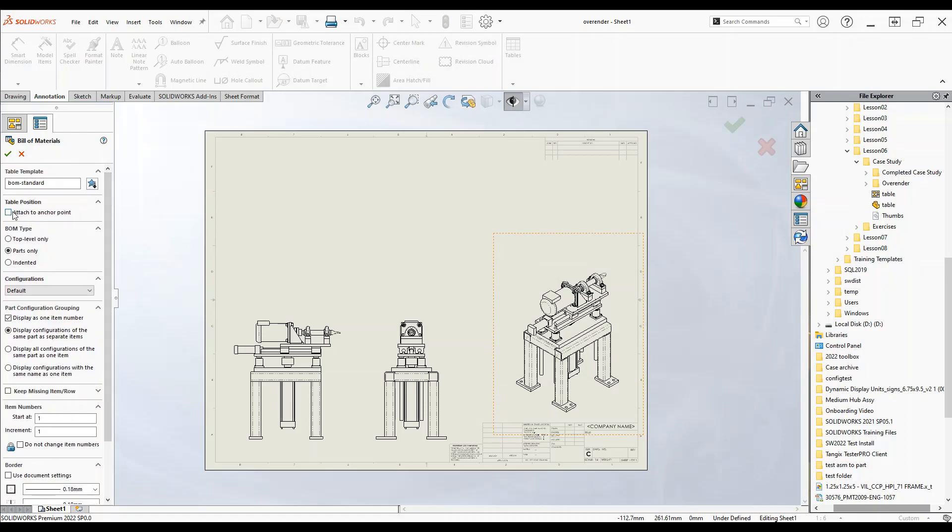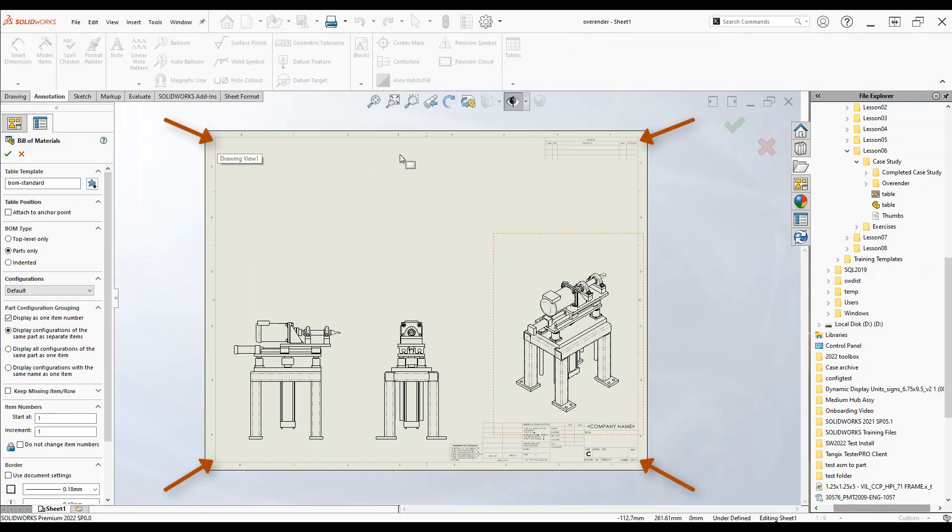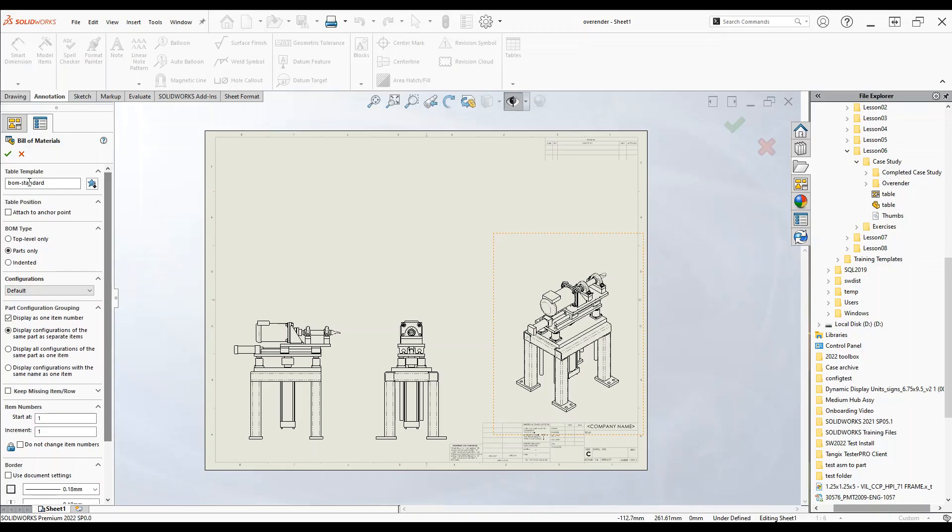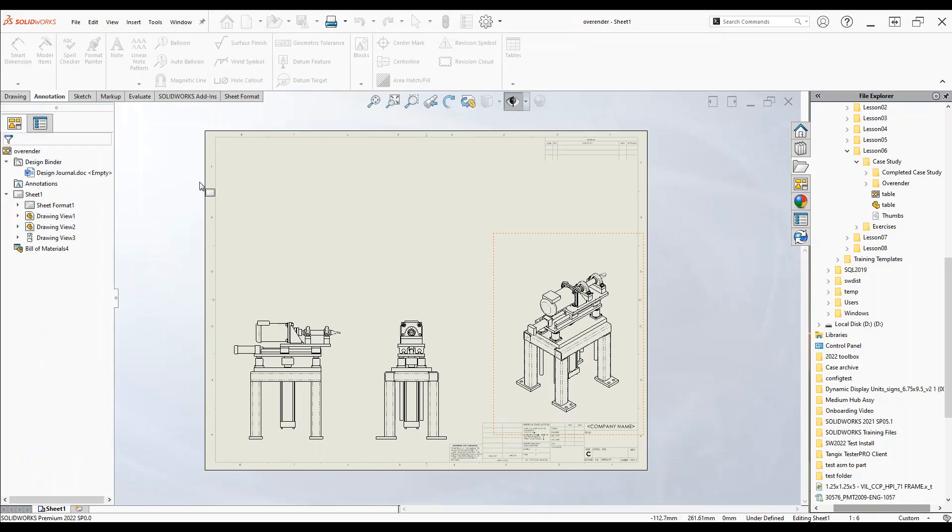We may also choose to attach it to an anchor point on the screen, so this could be the corners or the edges. I'm just going to leave this freeform so leave it unchecked. We also have a couple border settings that we can set. We'll click OK to add the table.